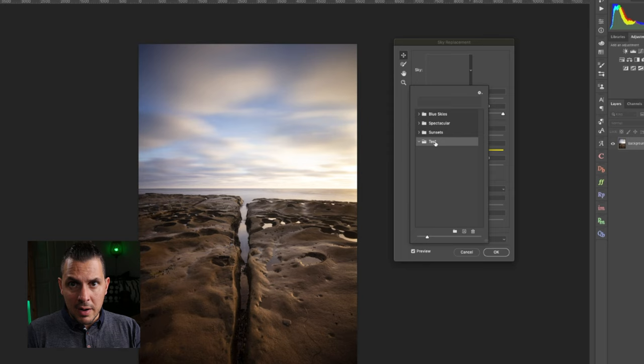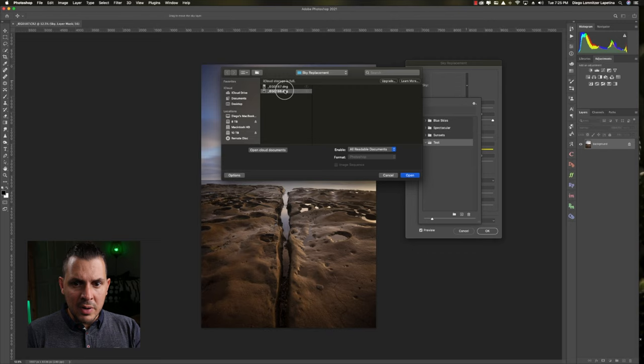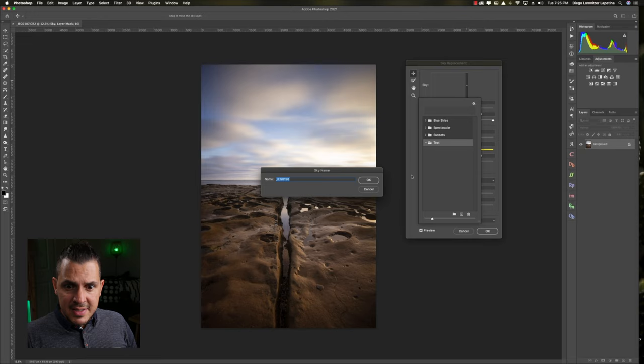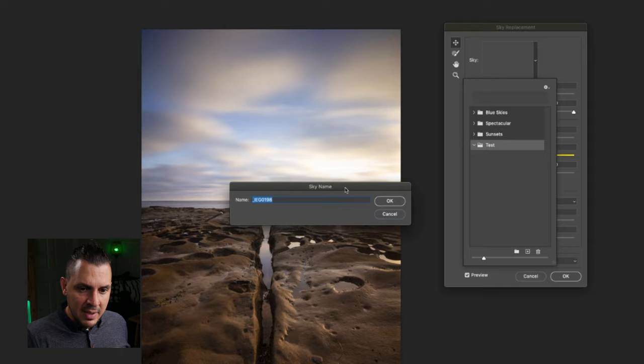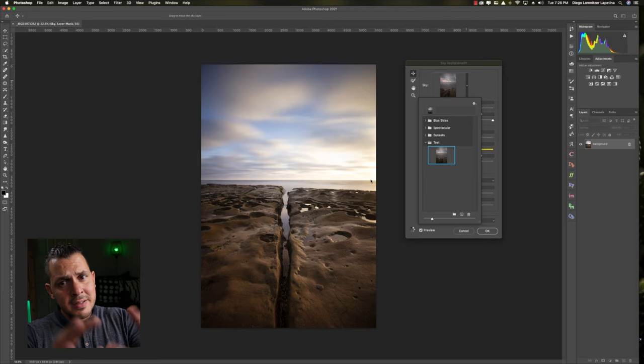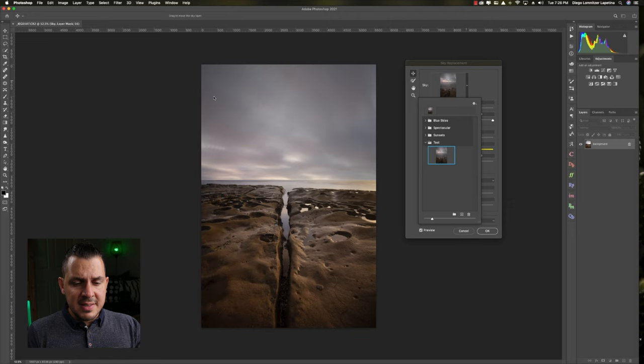I'm going to name it 'test' and now we can see the test folder. I'll import the sky from my target image into this folder by pressing Open. The AI then goes through the image and automatically decides what is foreground and what is sky — I don't have to create a mask or do anything manually. Then the software asks you to name the sky, and it replaces the sky in the photo.